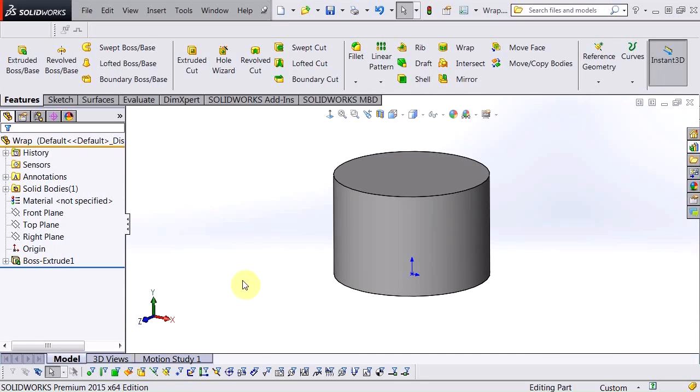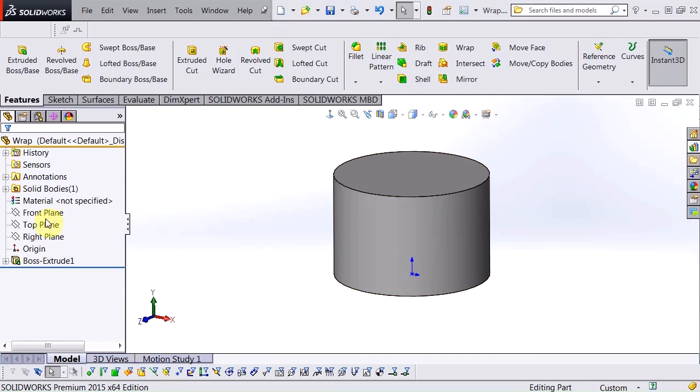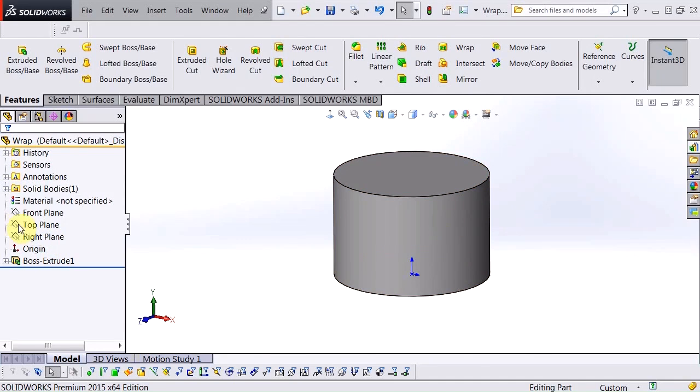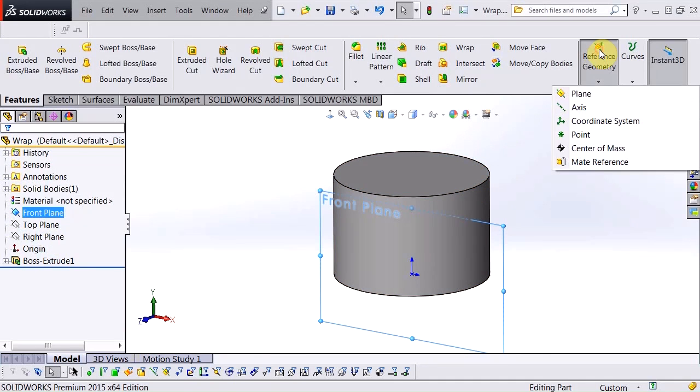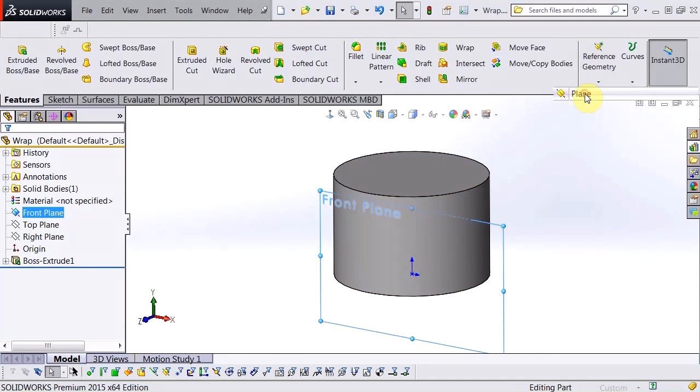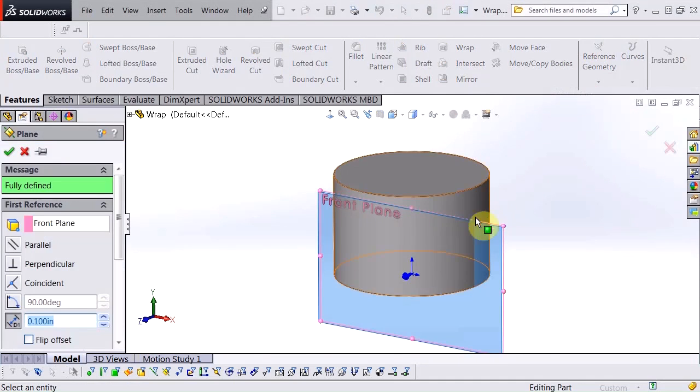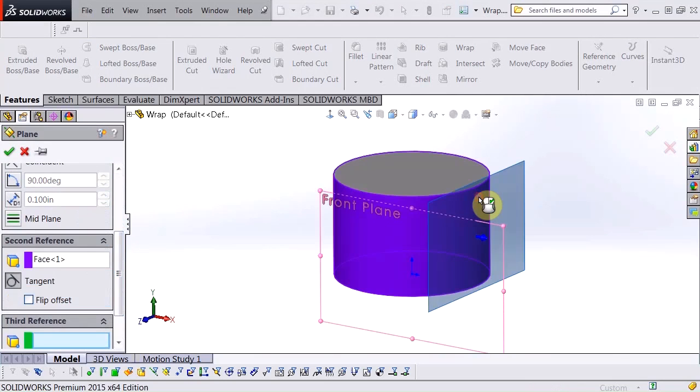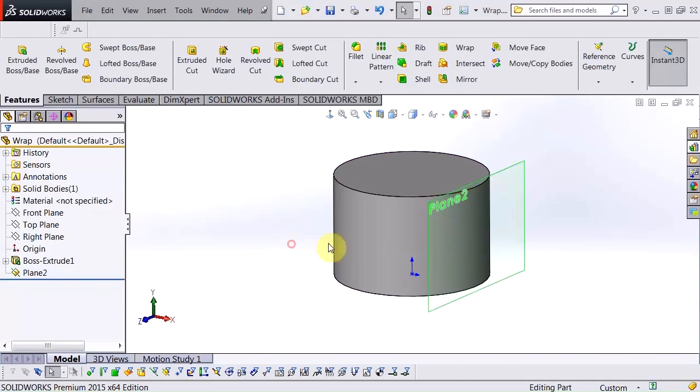So what we're going to do is I need to insert a plane that's parallel to the front plane or right plane, doesn't matter, and tangent to the surface of this cylinder. So I'm going to choose my front plane, reference geometry, a plane, my second reference is this here, and I hit okay.